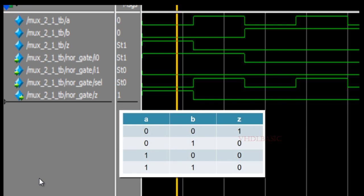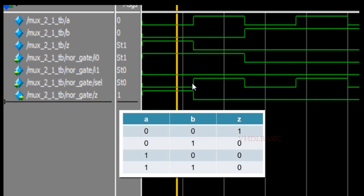Looking at the waveform: whenever both A and B are zero, output Z is high. All other combinations of A and B give output Z equal to zero, which matches the NOR gate truth table. In the MUX instantiation, I0 is connected to B_bar (the inversion of B), I1 is connected to 0, and select is connected to A. The output Z correctly reflects the NOR gate output.